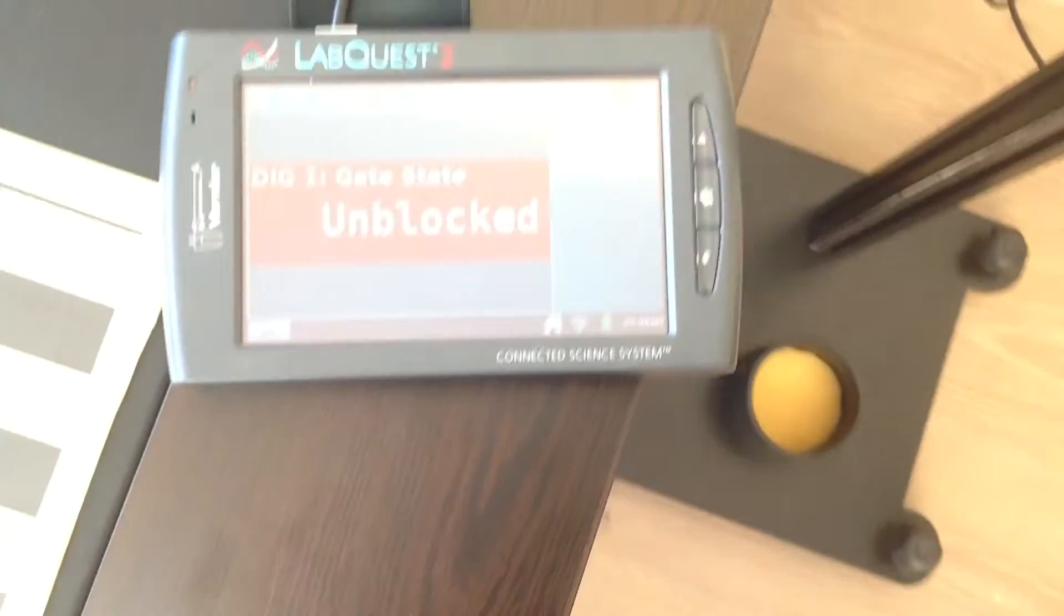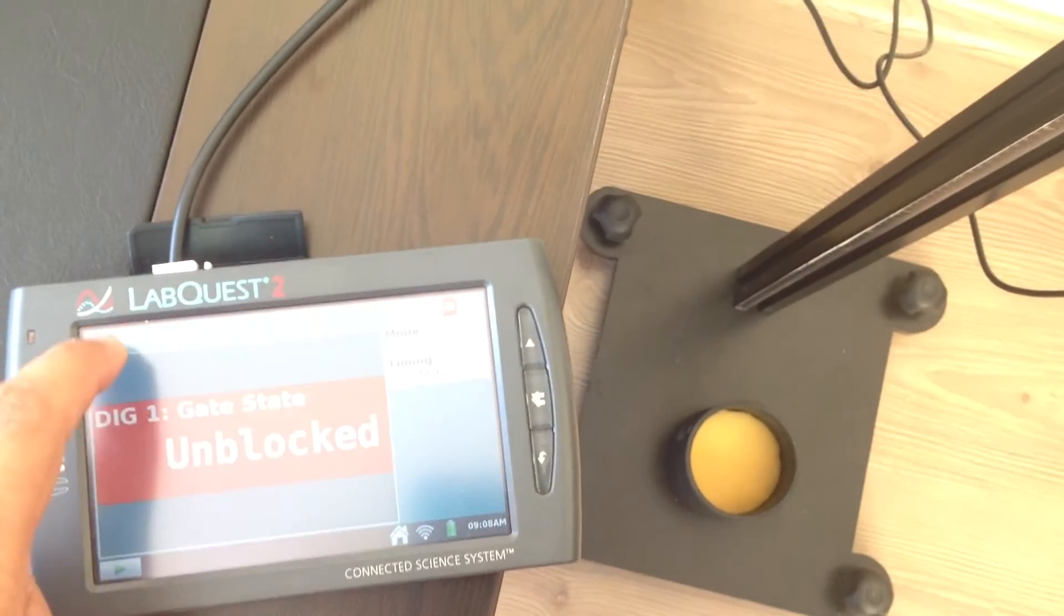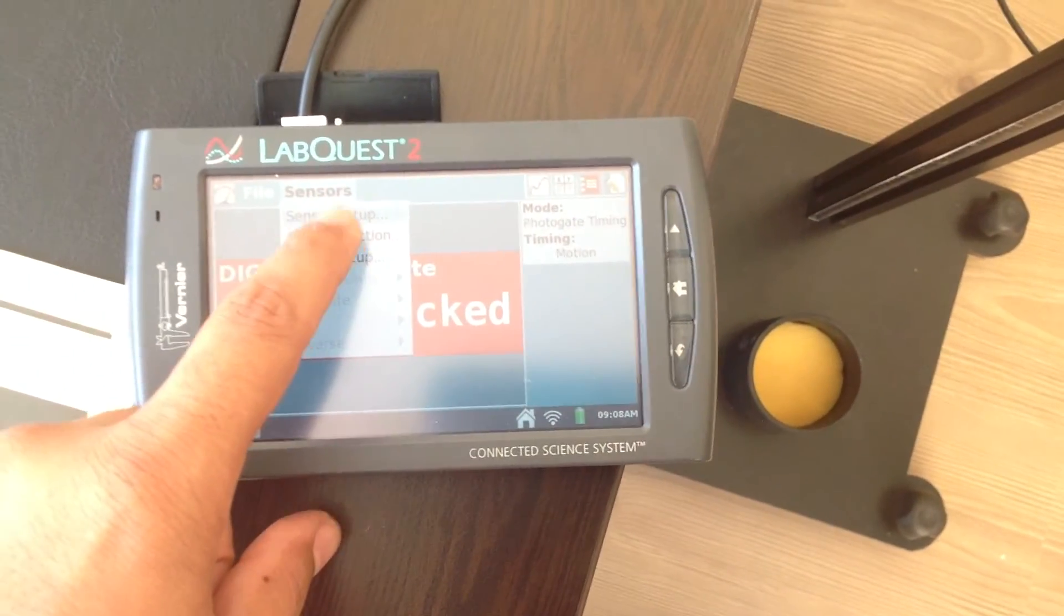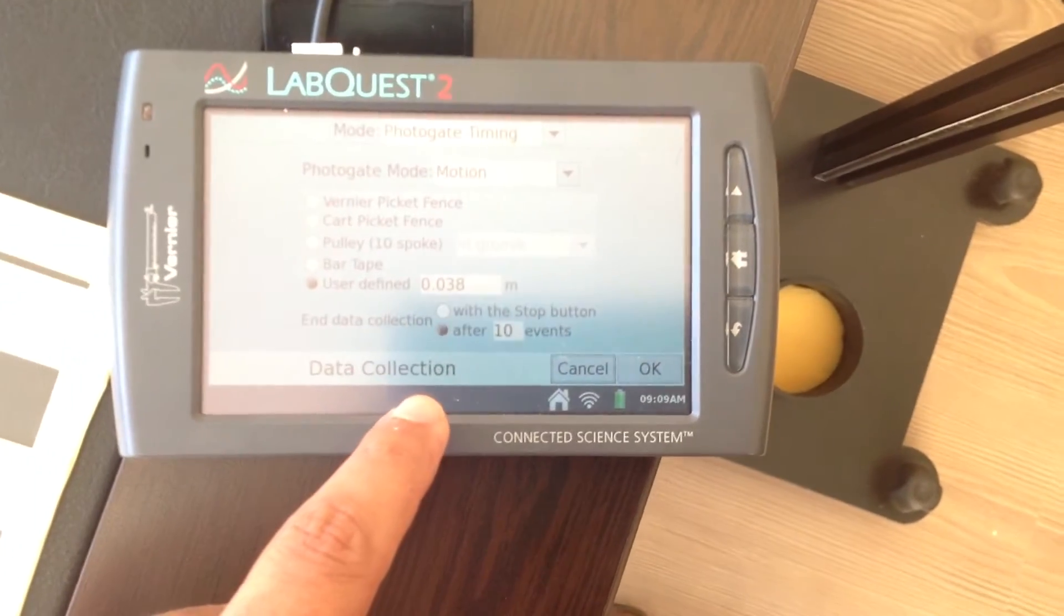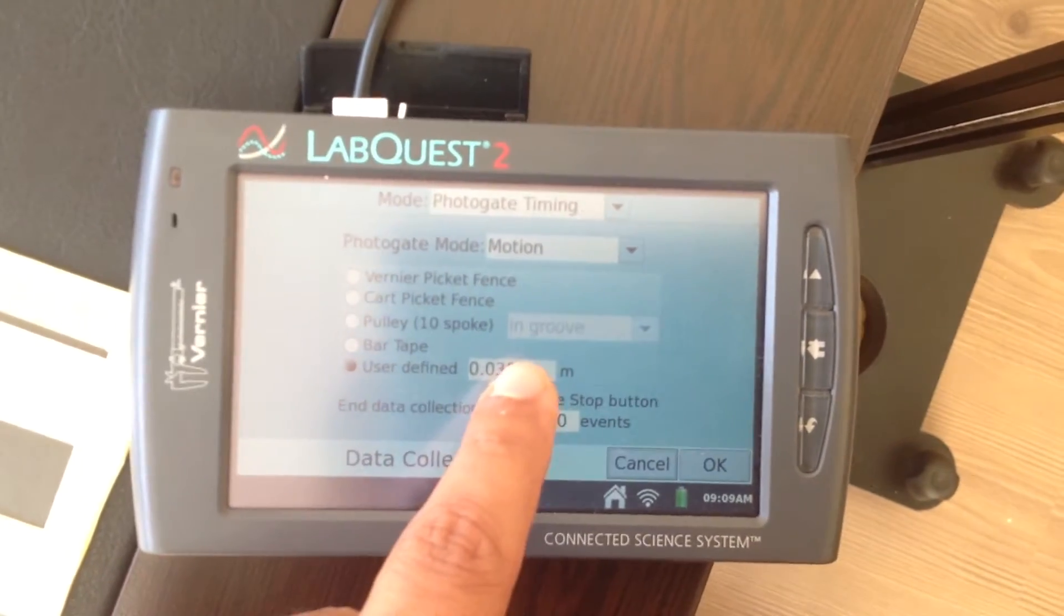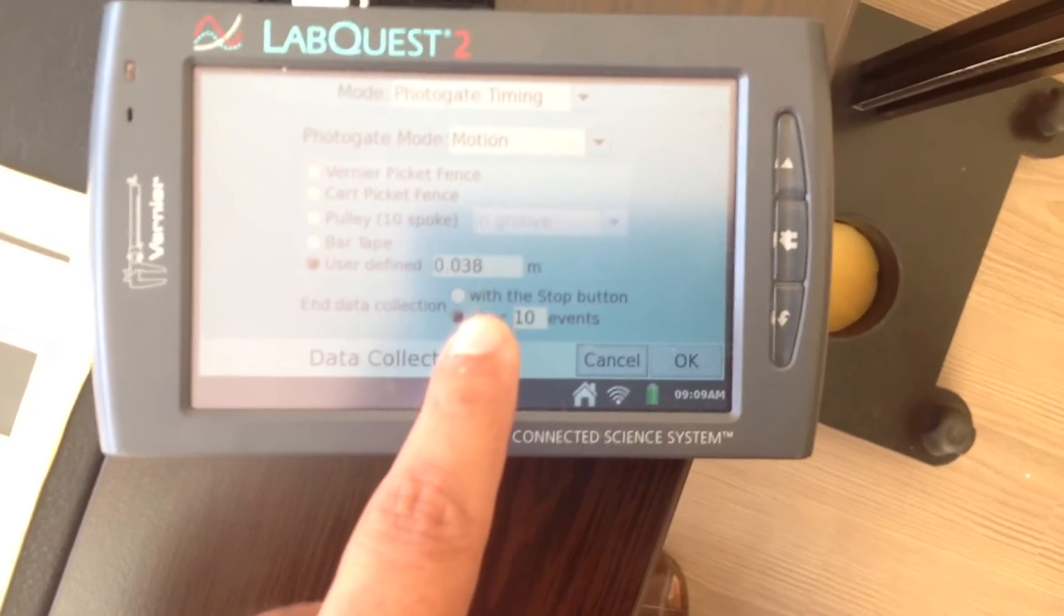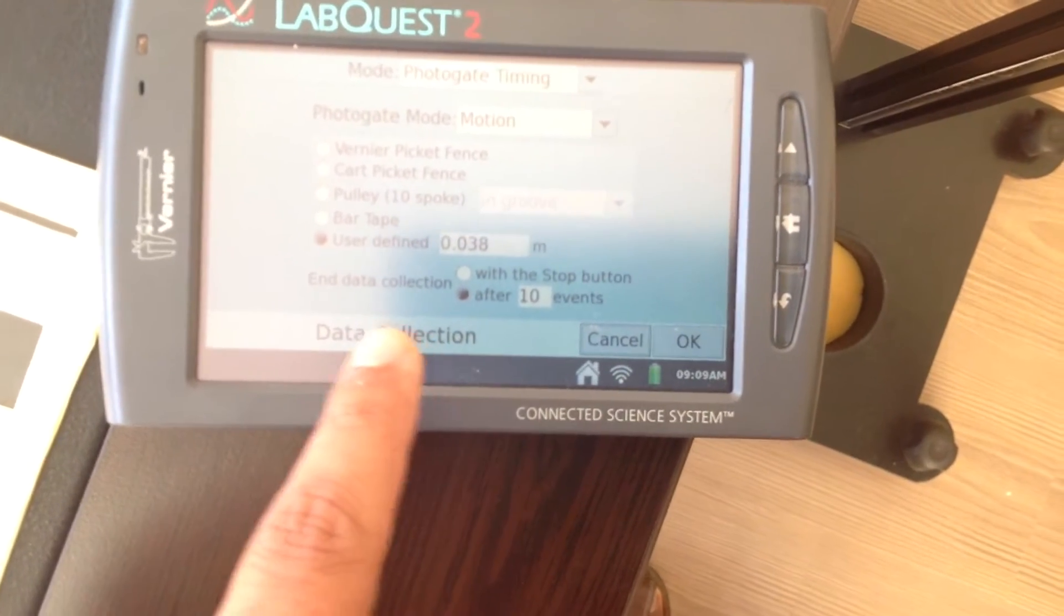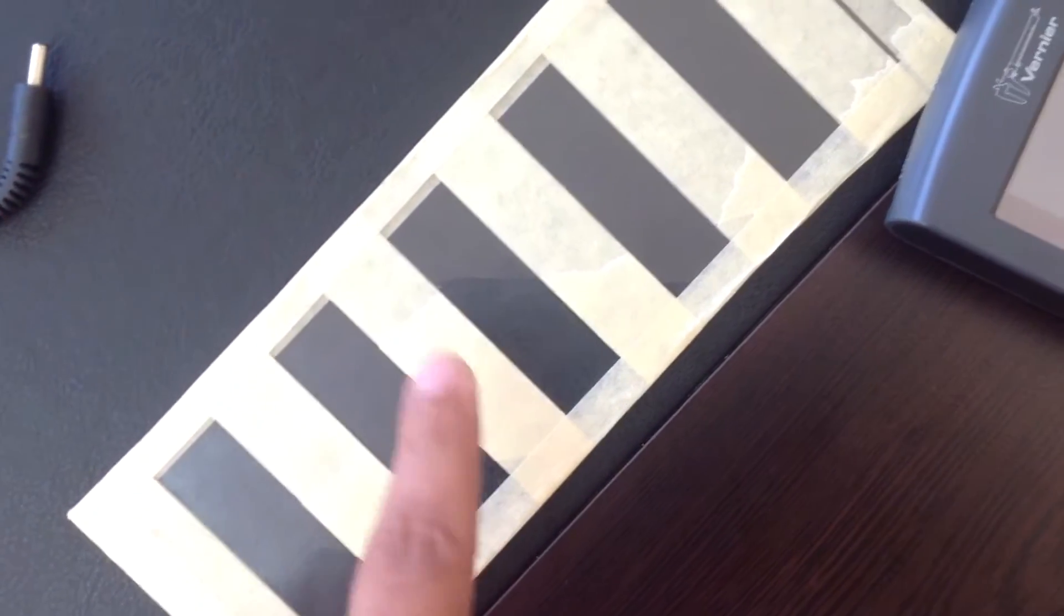The first thing we will do is we have to set the Labquest sensor data collection. And this user-defined value of the picket fence lines, the line distance, should be 0.038 meters. And the data collection should end up to ten events. Each event means these lines passing through the Photogate.